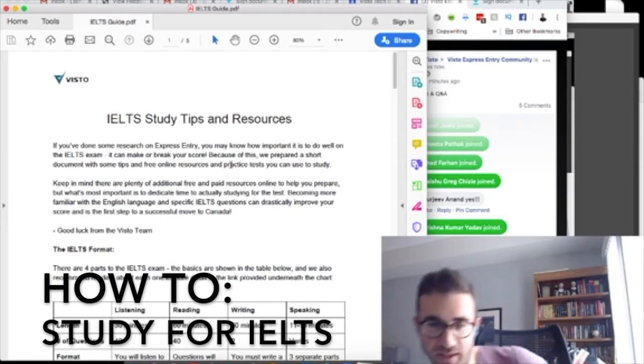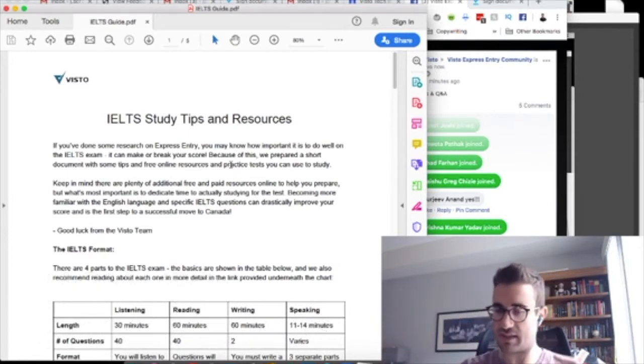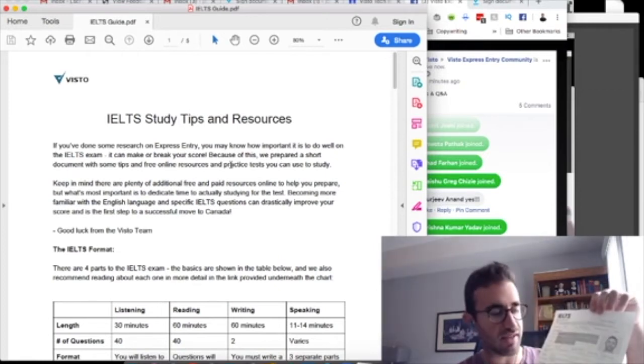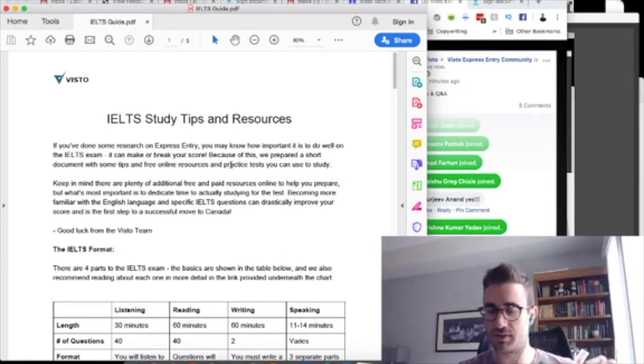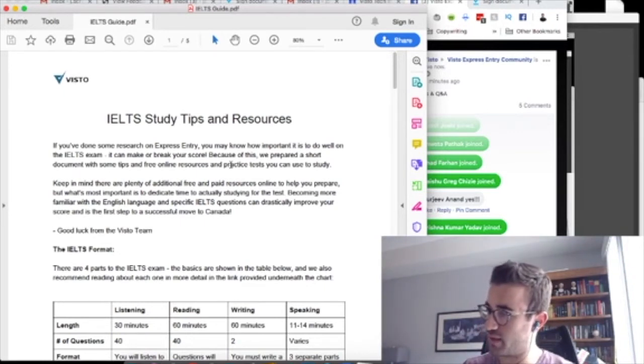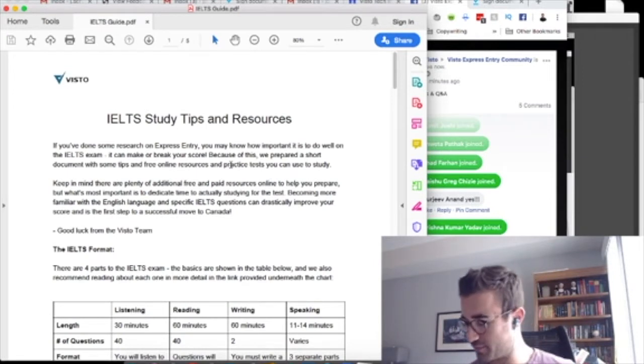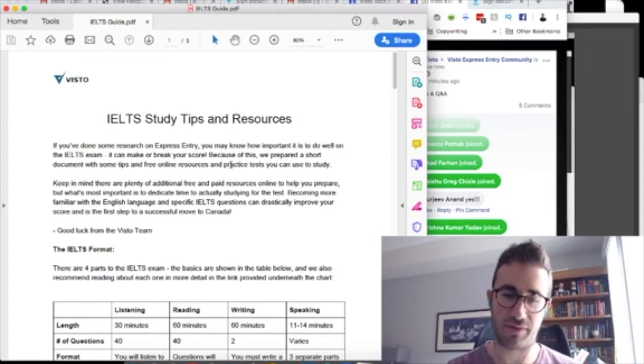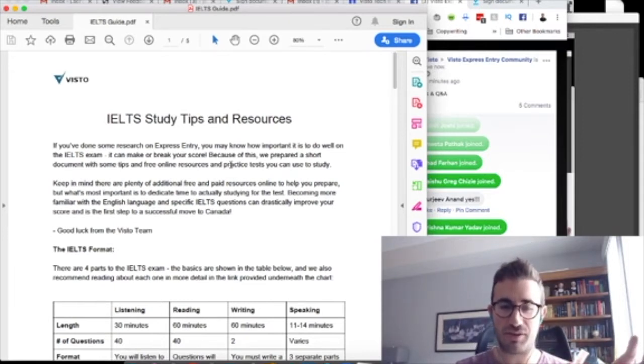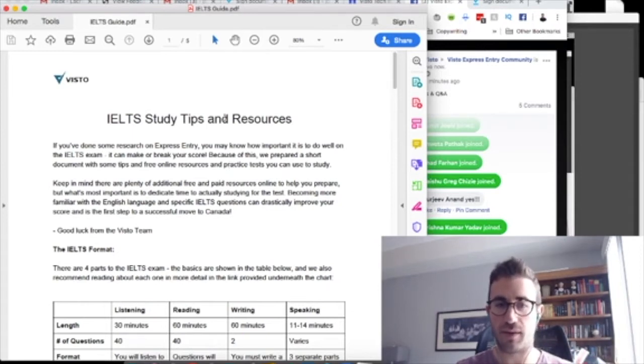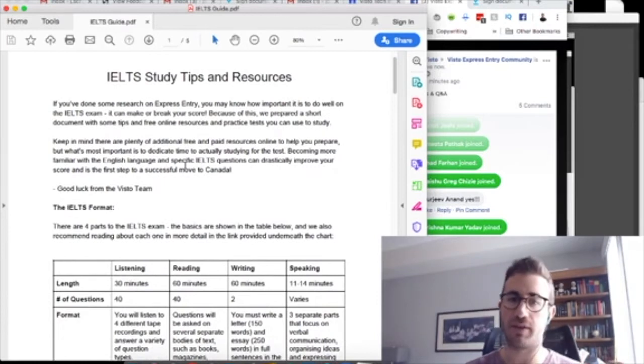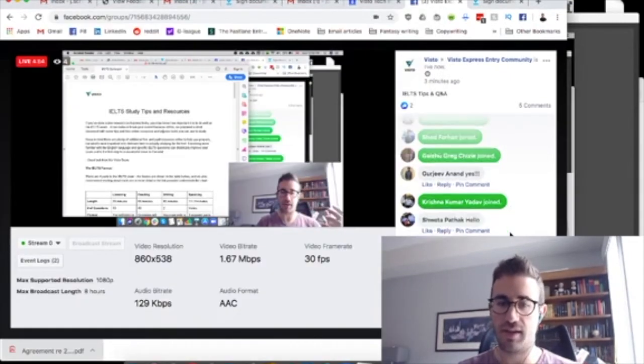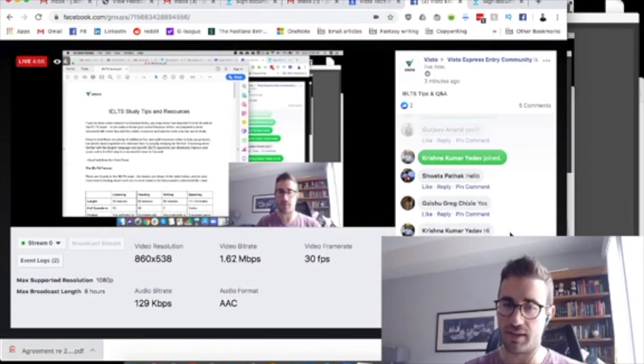Just to dispel any myths, I did write the IELTS last year. Here's the results. I guess you can't really see them there, but I do have official IELTS results. 9, 9, 9, 8.5. I got an 8.5 in writing, apparently because I don't handwrite much anymore. My handwriting isn't so good, so I only got an 8.5 in writing. I was a little frustrated about that.